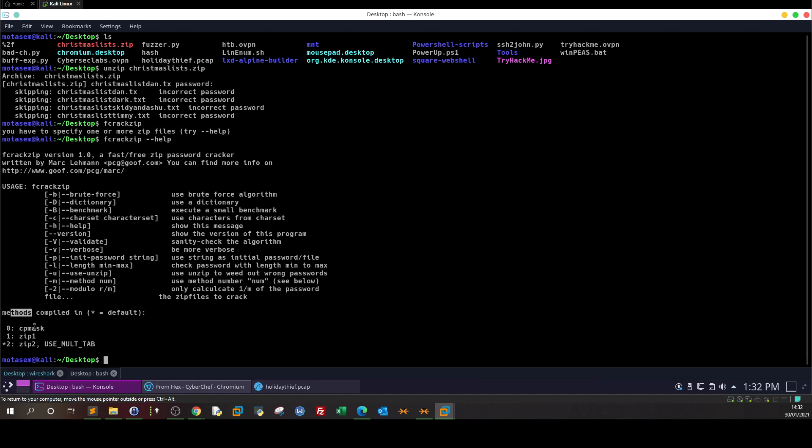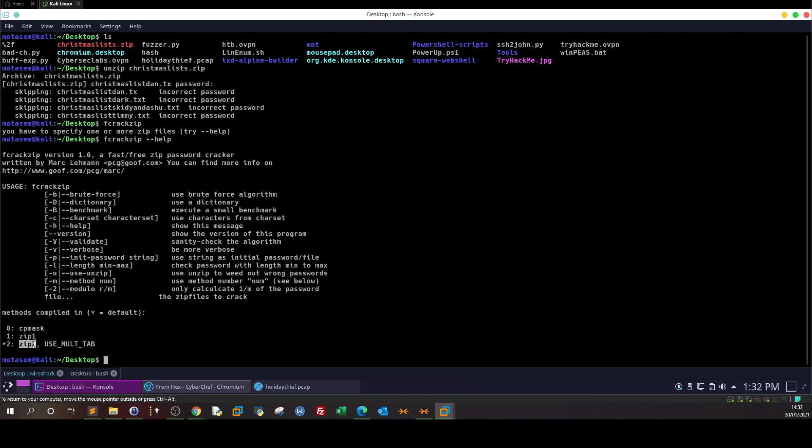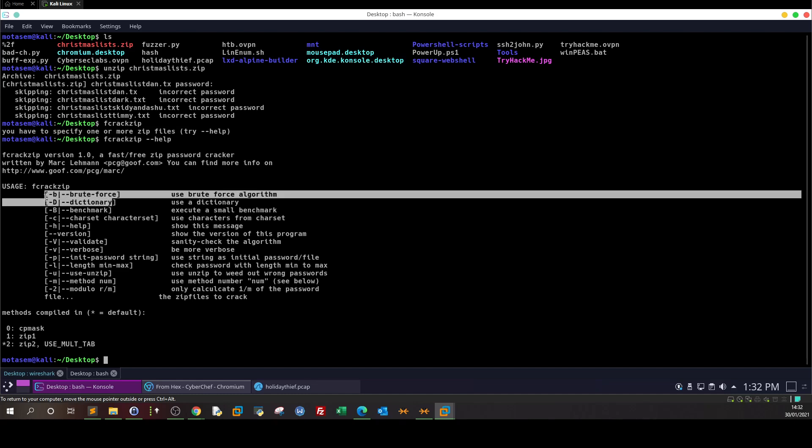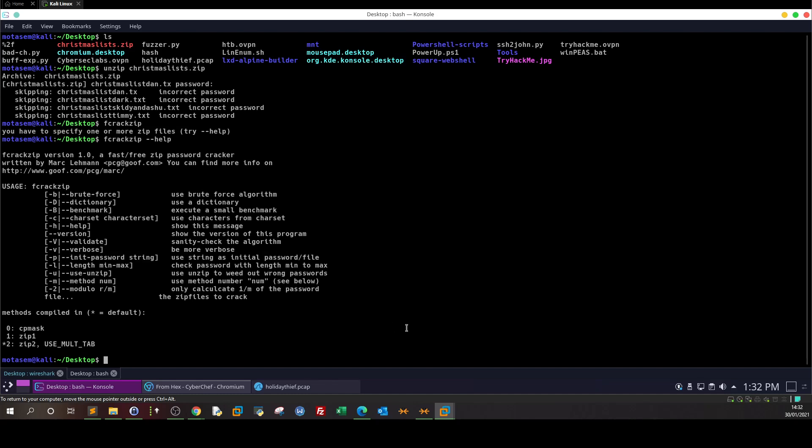First we can use the brute force dash b option. We have to specify the methods - for this one I'm gonna use method 2, zip2. We have brute force, and dictionary indicating we will use a word list. The word list will be set by the option dash p.